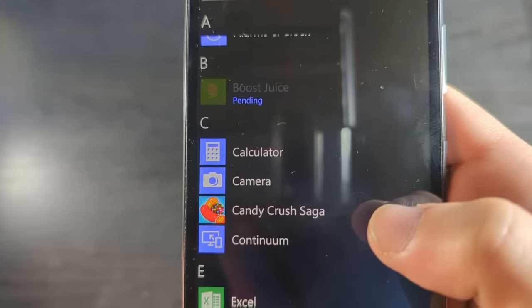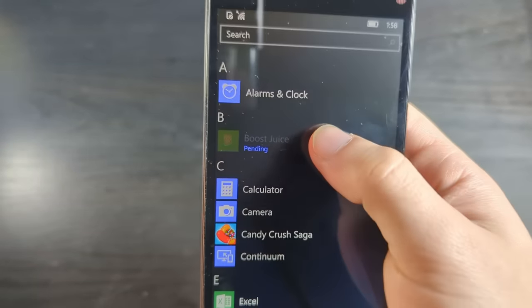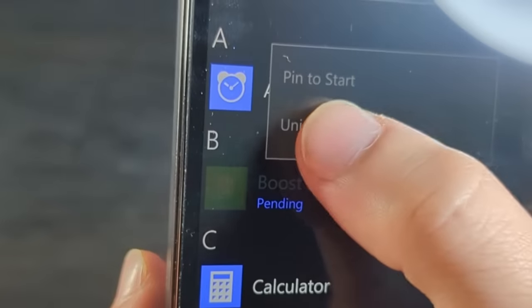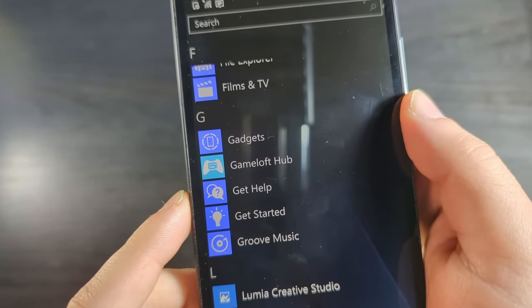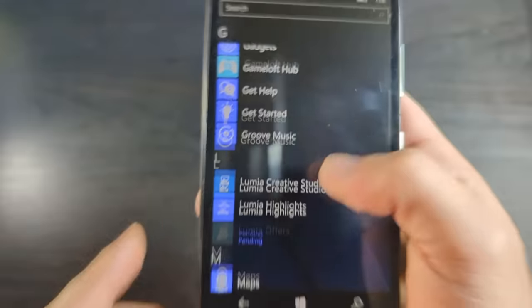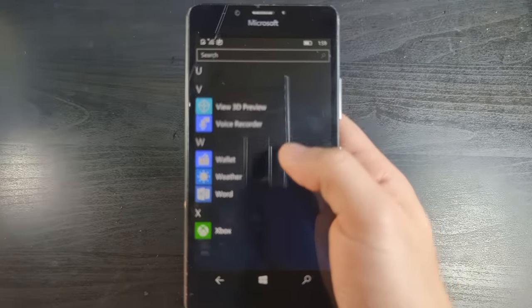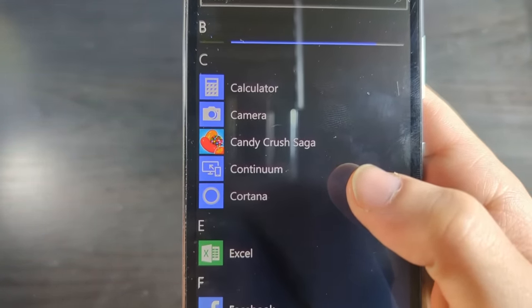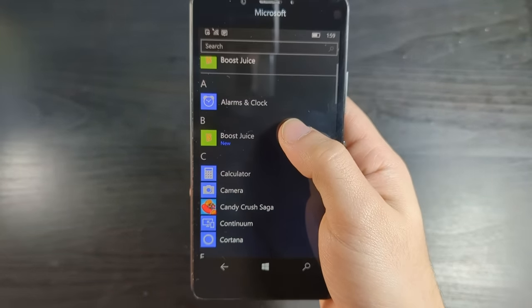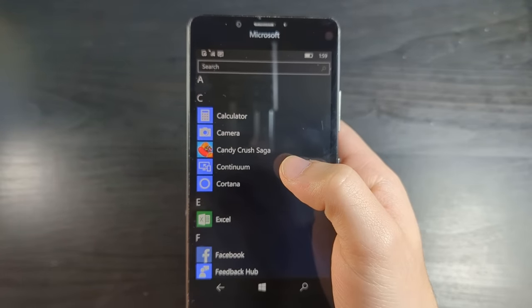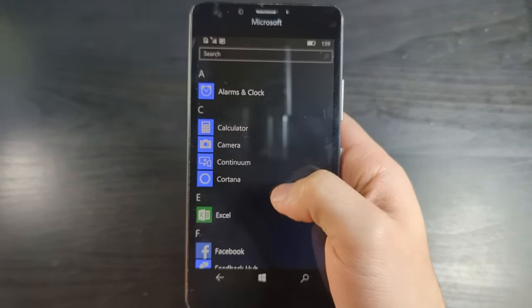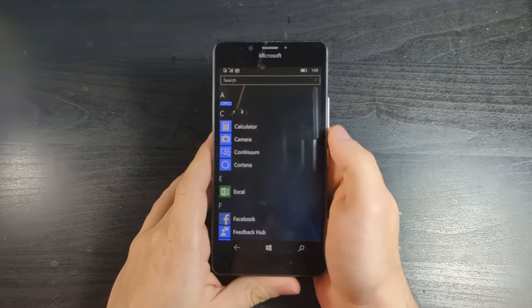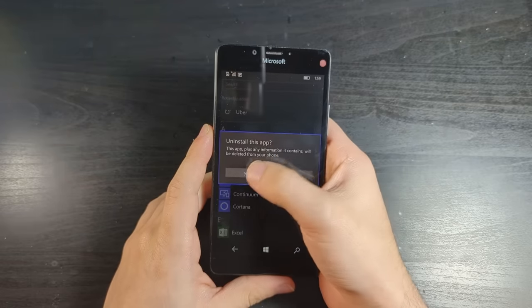And yep, I was right. It comes with Candy Crush. Whoever in my last video said that Gameloft Hub wasn't one of the stock apps on Windows 10 mobile is just plain wrong, because here it is. We've actually got quite a few more apps than last time. We have Continuum. We get to actually try this out. And now that Boost Juice is installed, you know what I get to do with this? I get to uninstall it because it's useless.